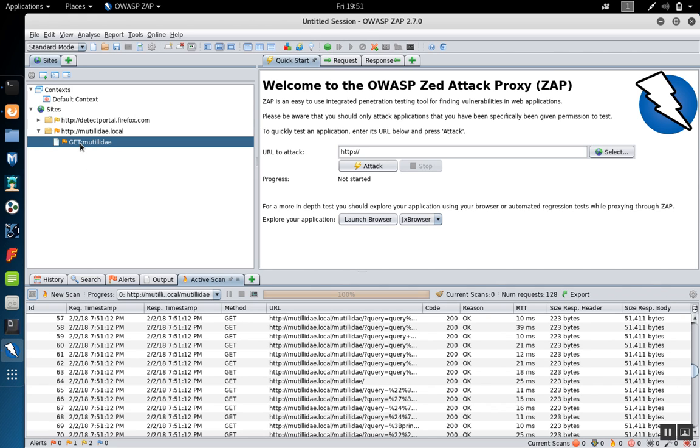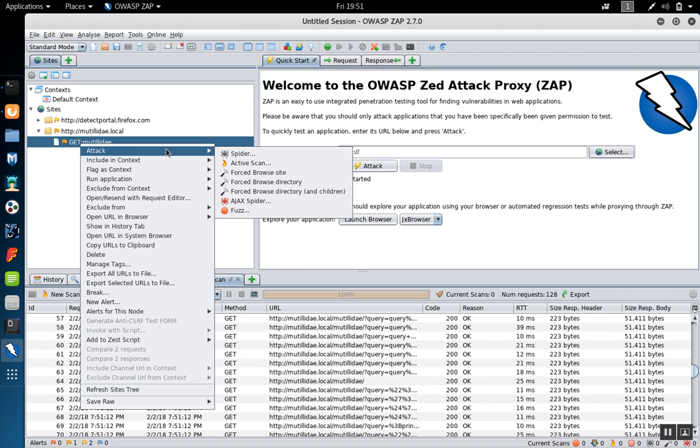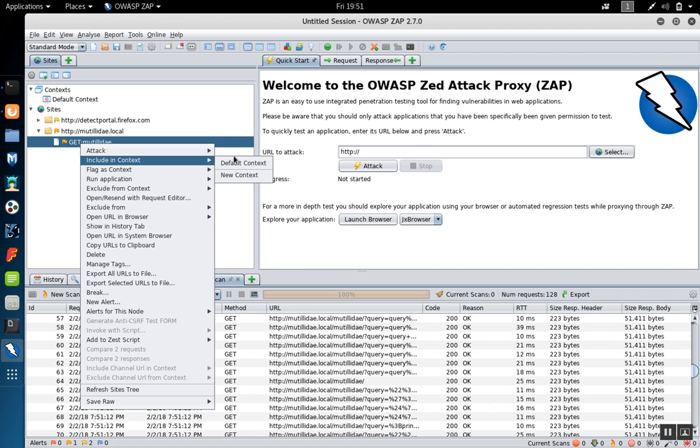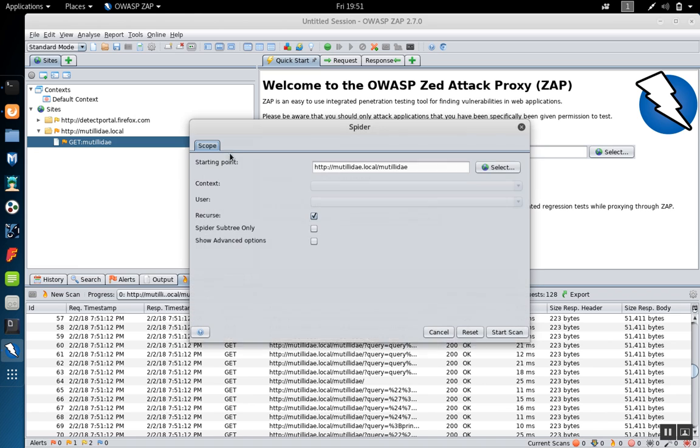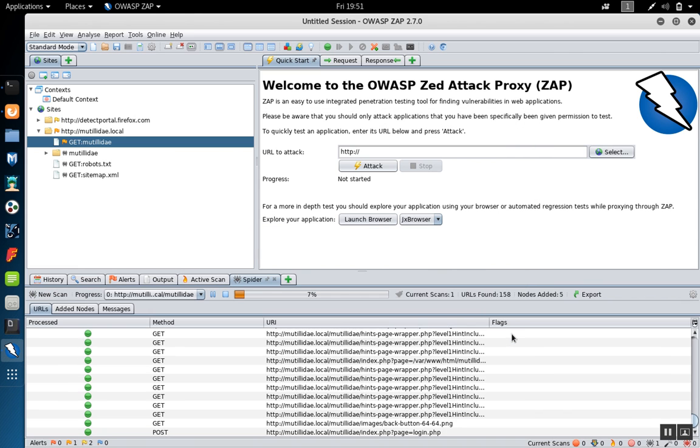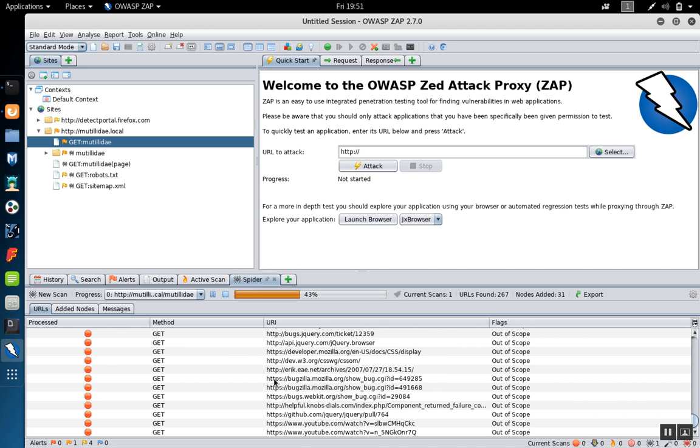Notice that the scanner only scanned this one page. To find other pages, we can use the spider. So if we go to Attack and Spider, now we get lots of other pages that are in the site.